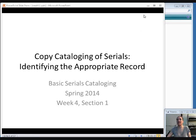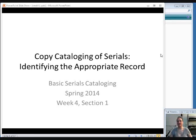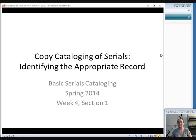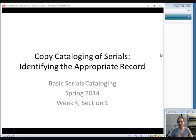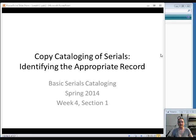Welcome back to Basic Serials Cataloging. We are starting week four. And up until now, we've been talking about serials cataloging as if you were going to do original cataloging. But probably a lot of the time, you are going to be doing copy cataloging, where you're taking a record that somebody else created and using it in your local catalog. And so this week, that's what we're going to talk about.